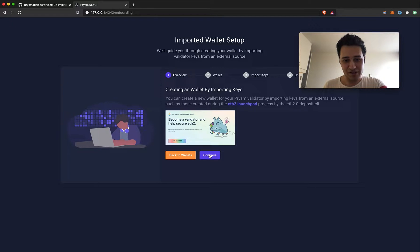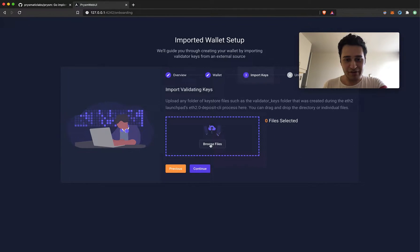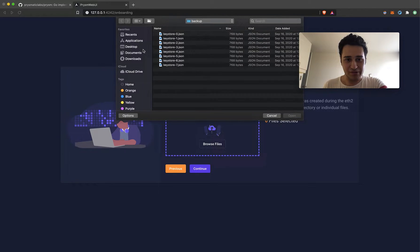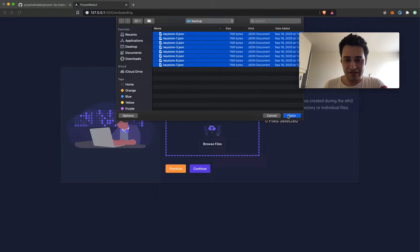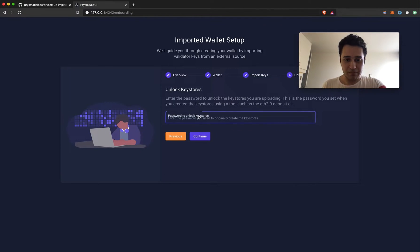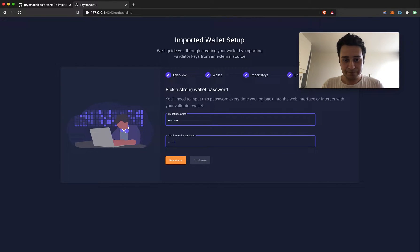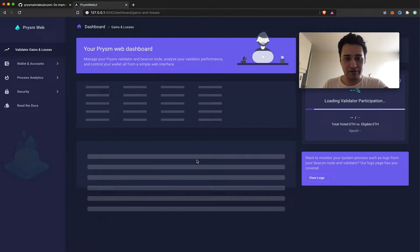We're going to go ahead with the imported wallet option using some keys I had. So we're going to create a wallet by importing some keys. Pick a default wallet directory and then we're going to be importing some validating keys. I'll select these keys — some of them are inactive and maybe one has already exited — and click continue. You'll need the password you used to encrypt your keystores, and you'll also need to set a strong wallet password.